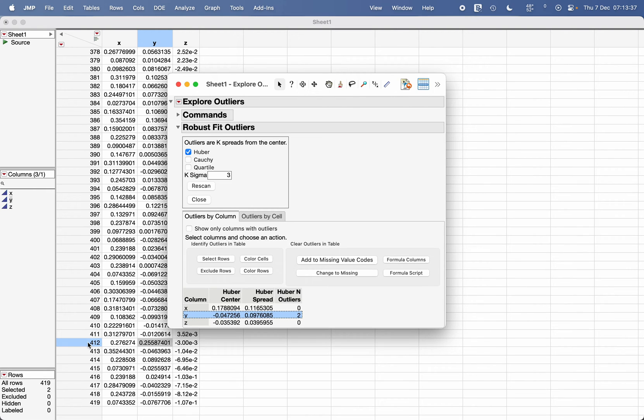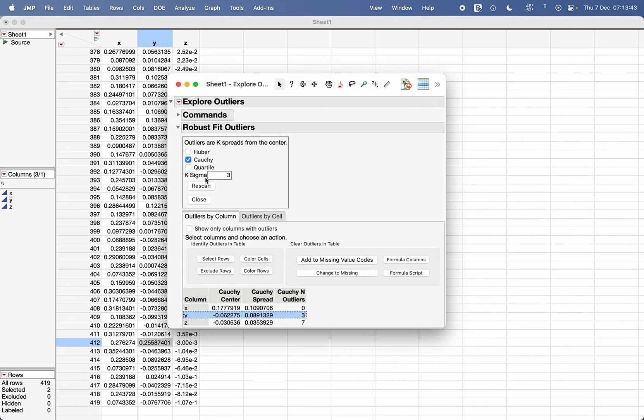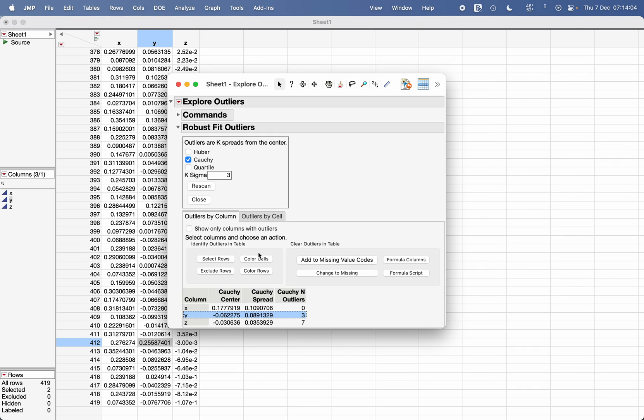We can change the method, let's say Tukey method, click on Rescan, and according to this method the outliers change. Depending upon which method you use—either quartile-based method or robust fit outliers-based method—the definition of outlier or the threshold of the outlier changes.